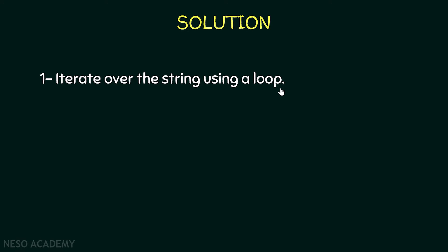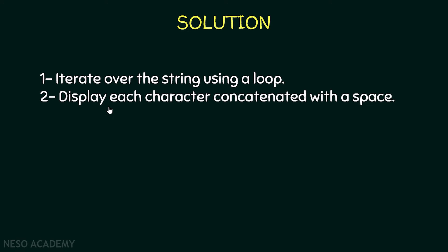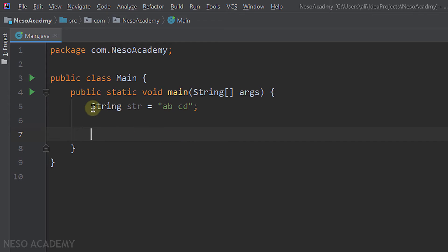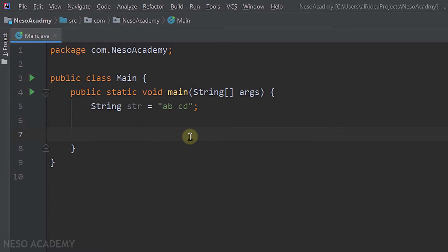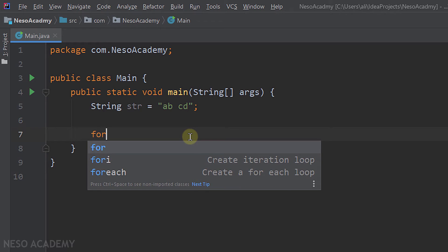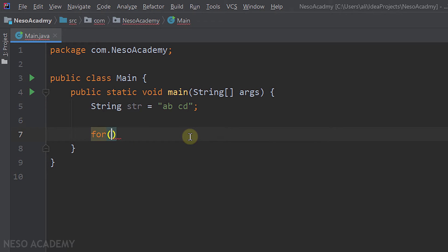And each time, we will display each character concatenated with a space. So let's go to IntelliJ. So suppose that we have this string over here. So in order to iterate over this string, we are going to use a for loop.